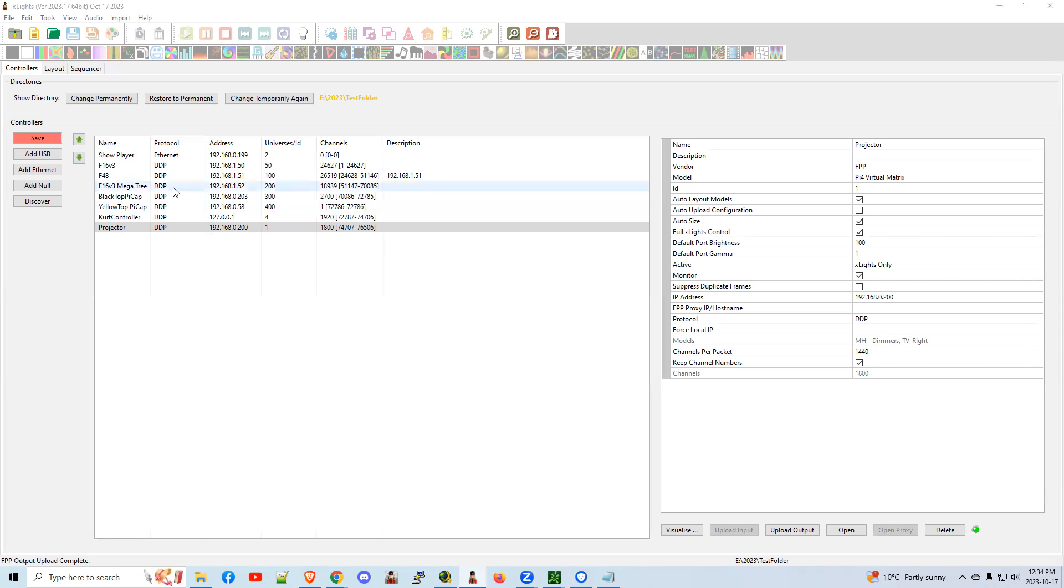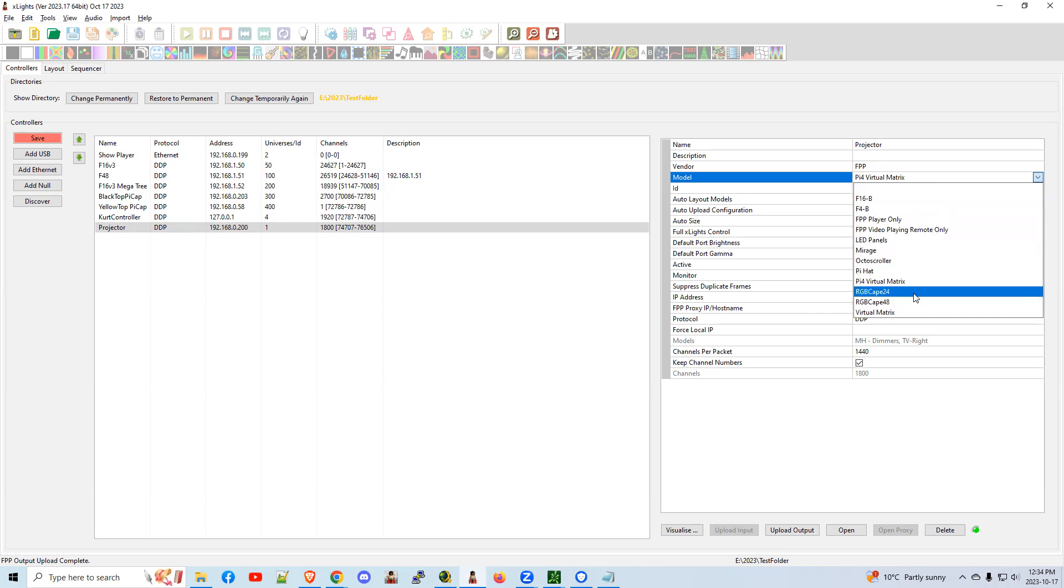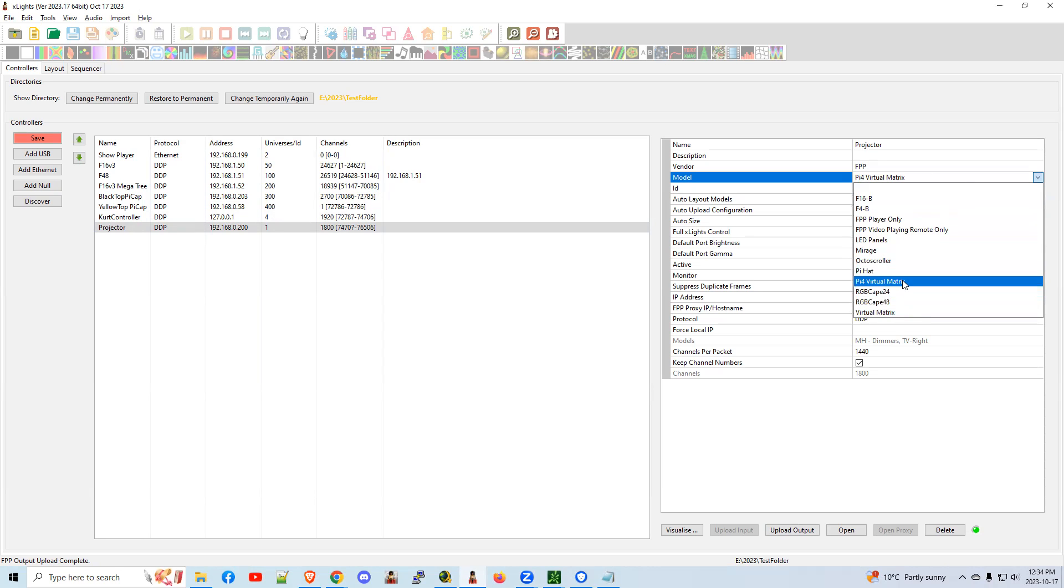So here's an example. I have a projector sitting on an FPP instance. My particular one is on a Pi 4. If it's not on a Pi 4, you can use Virtual Matrix. Mine's on a Pi 4.